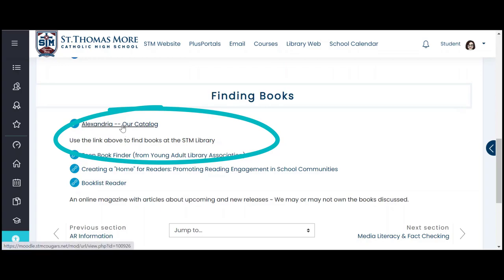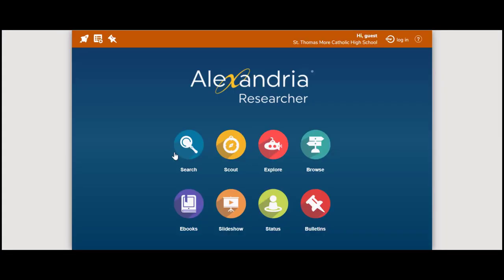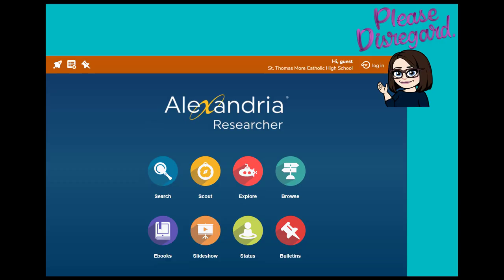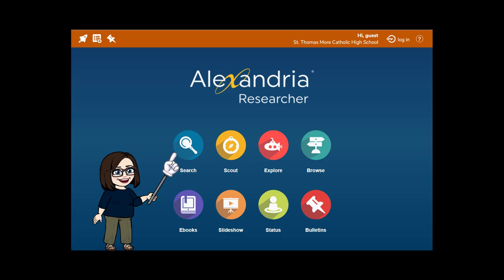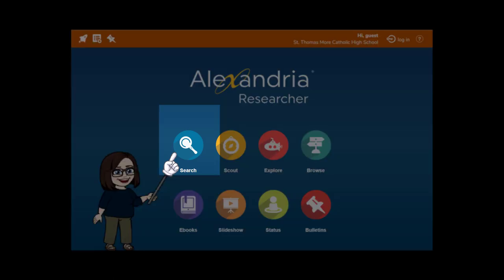This is the link to our library catalog and this is where you will find any of the books that we have here at the STM library. While there is a login option at the top of the screen, we currently do not have this feature set up.